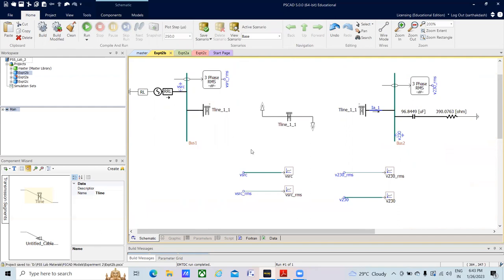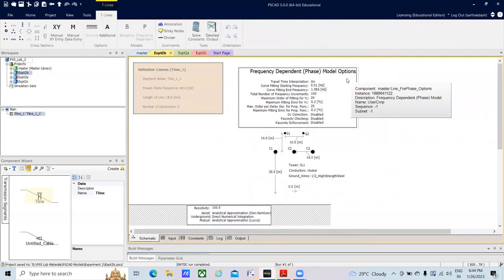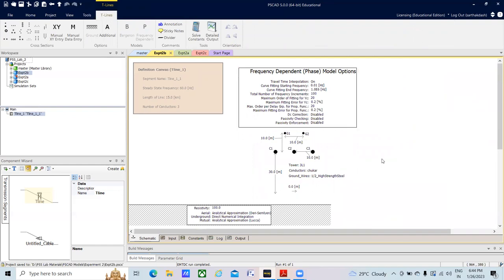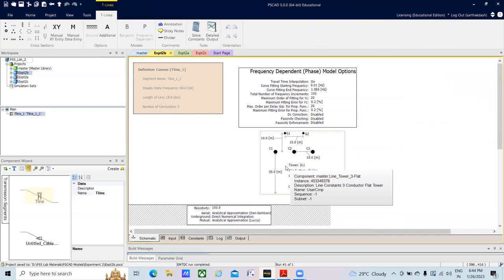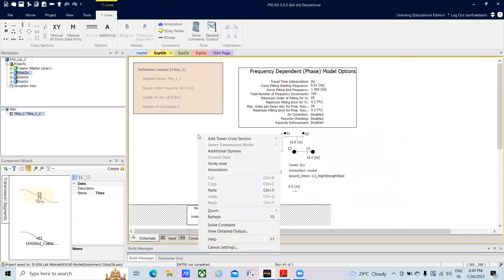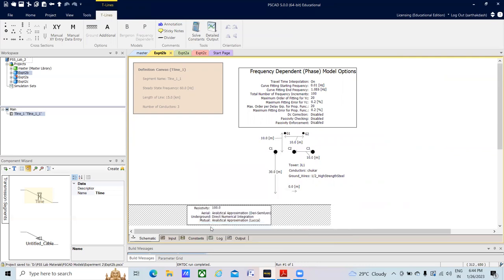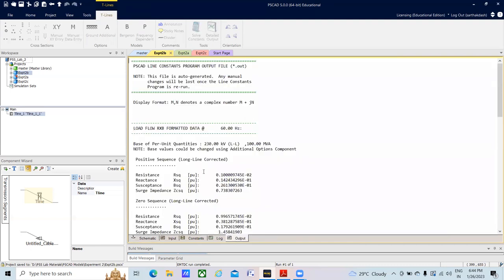Another thing to explore: double-click on the transmission line and switch to a frequency dependent model — previously a Bergeron model was used — just to get acquainted with the different model types available in PSCAD. With settings like a three-conductor tower and a given length, if you want to know the resistance, capacitance, and inductance of the transmission line, right-click on the window and select Solve Constants. It will then solve for those parameters.